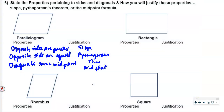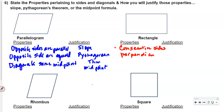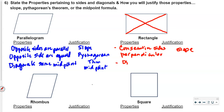For a rectangle: all four angles are right angles, which means consecutive sides are perpendicular — and we prove perpendicularity with slope. The diagonals of a rectangle are also equal in length, which we prove with the Pythagorean theorem.